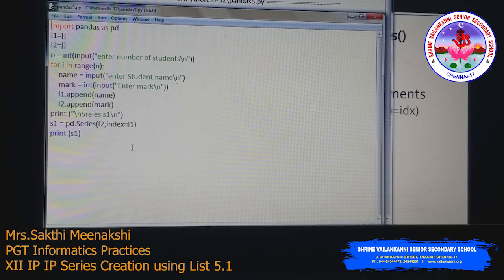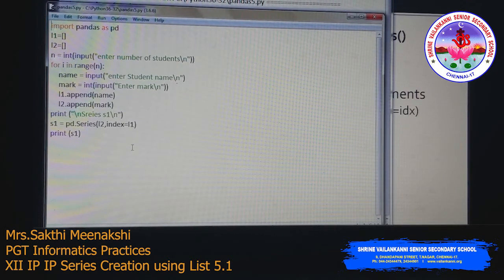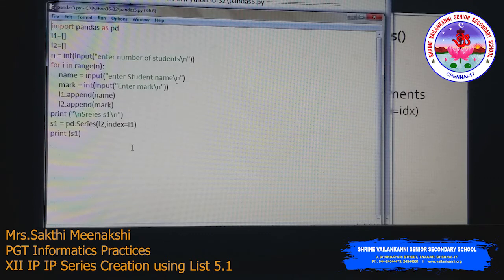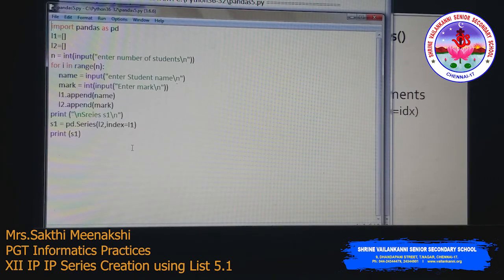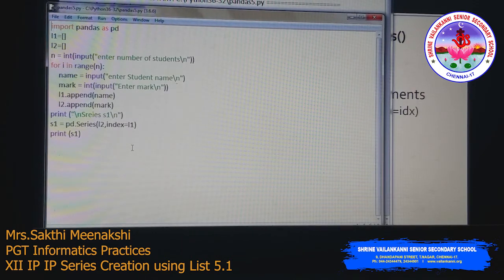So we have seen different ways of creating a Series. The Series method takes two arguments — data and index — and we explored passing a list to create a Series. In the next class, we will see how to create a Series with an ndarray and with scalar values. Thank you.